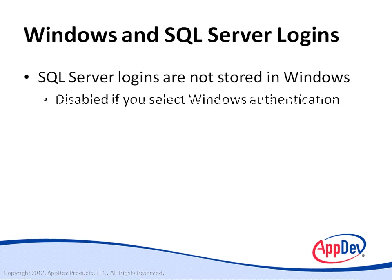If you select the Windows-only mode of authentication, then all SQL Server logins will be disabled and users will be able to connect only by using their Windows logins.